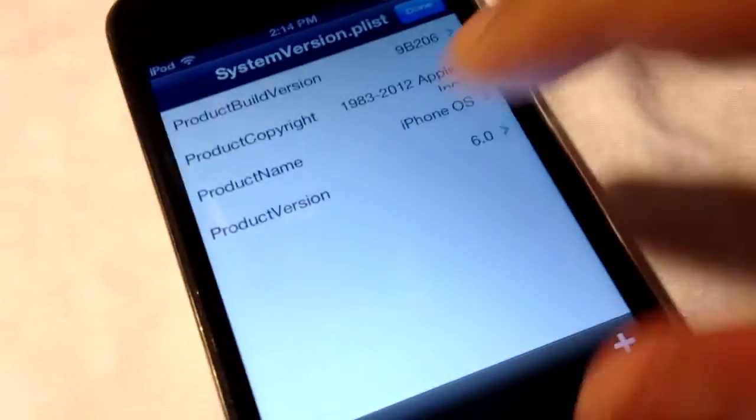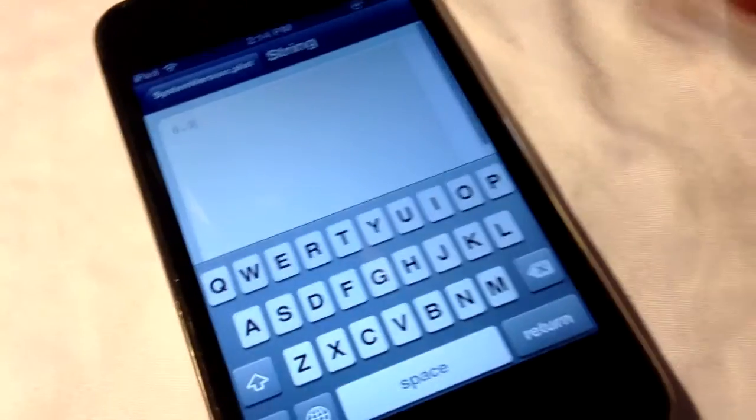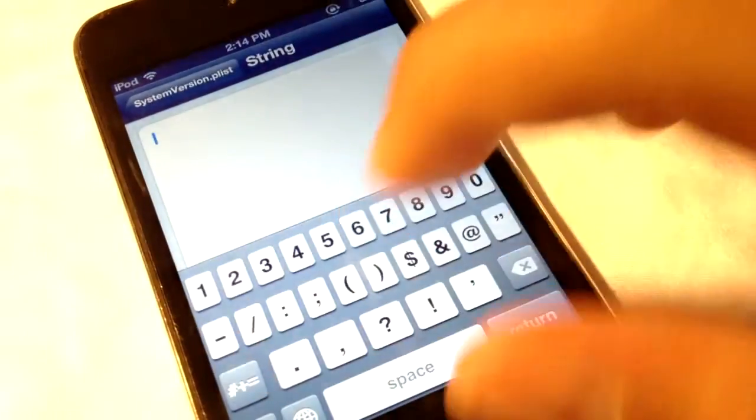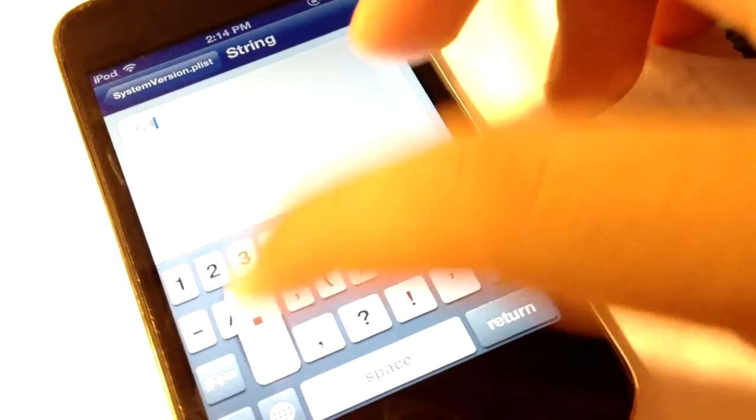It's very simple. No respring is required. Right here you can change this to whatever you want — let's say I want to change this to 3.4.3.